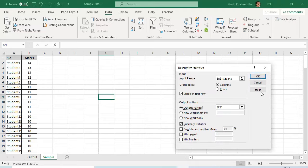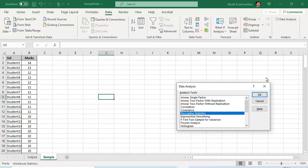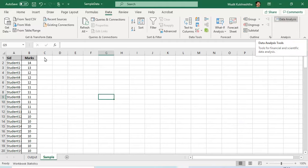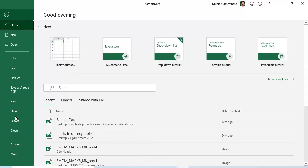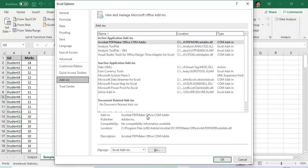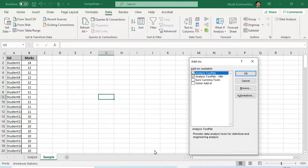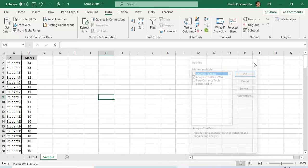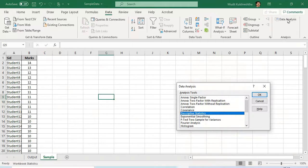For some of you it is possible that the Data Analysis menu is not appearing. In that case, go to File, then More, and click on Options. You'll find Excel Add-ins — go to Excel Add-ins, press Go, check the Analysis ToolPak and Analysis ToolPak VBA, and press OK. This menu will start appearing on your toolbar without needing to restart Excel. Once you have the menu, click on Descriptive Stats.